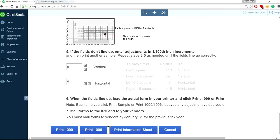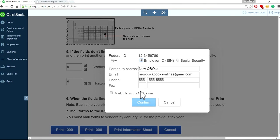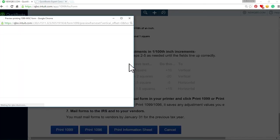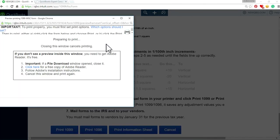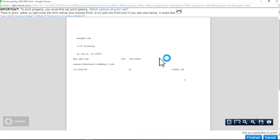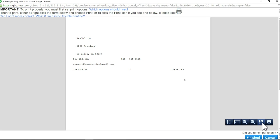And if you just want to print 1096 again, see right here, it will ask you to confirm. Right here, this is for 1096 for that year. Again, once again, PDF. You can save it or print it.